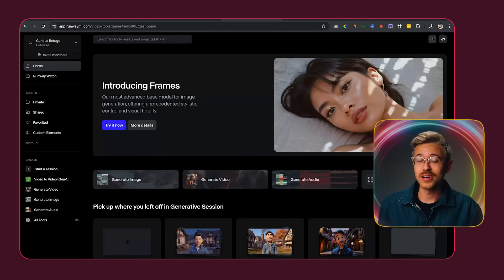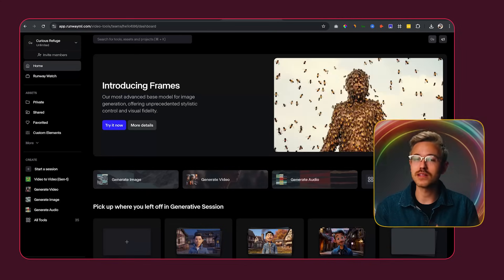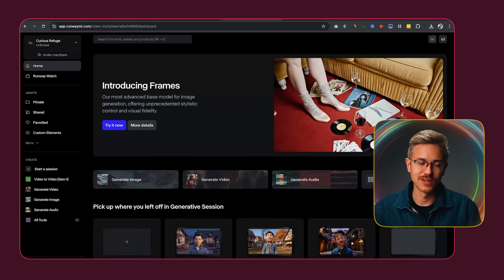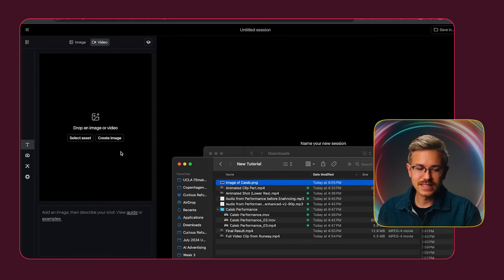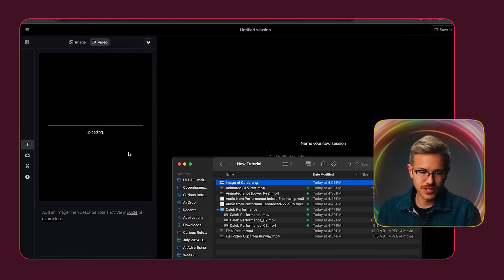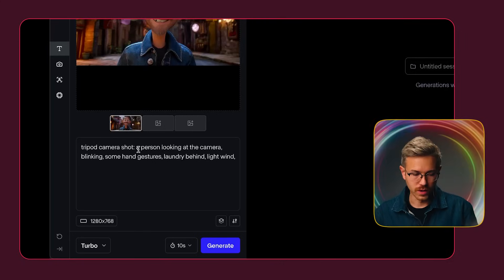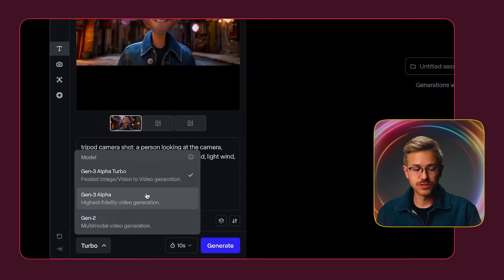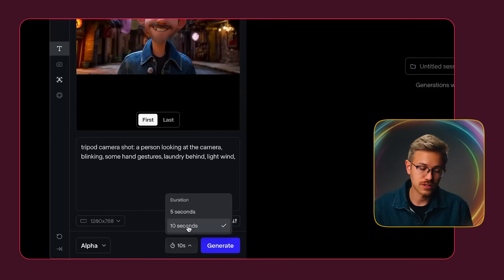Now that we have our driving video and our image, it's time to animate that image. I'm going to use Runway to animate the image, but you could totally use Cling, Minimax, Sora, or Luma — it's entirely up to you. To animate inside of Runway, go ahead and click generate video. In that box, we're going to drag and drop our image and paste in our prompt. It's usually better to do 'tripod camera shot:' and then prompt for what you're looking for. I'm also going to change the model from Turbo to Gen Three Alpha to get the best results, and change the duration to 10 seconds for the longest video possible. Go ahead and click generate four to five times — you'll probably have to generate quite a few clips before you get one you're happy with.